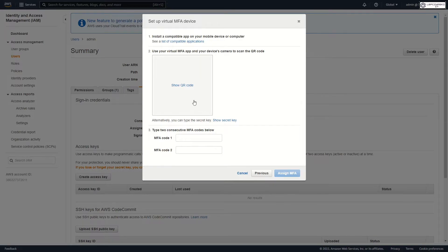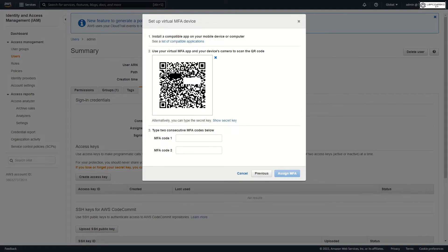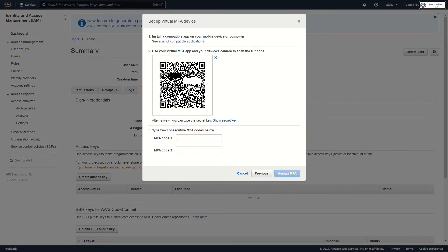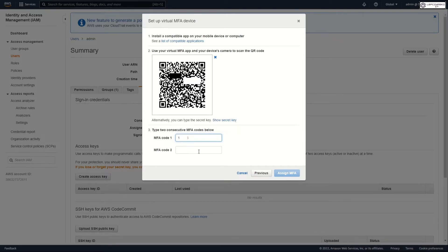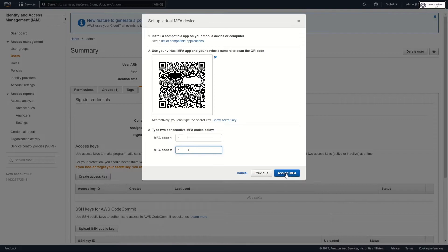If you already have application for MFA on your smartphone, just scan QR code and rewrite code from this application. If you don't have application you need install one. List of compatible applications you have in first point. Click Assign MFA.